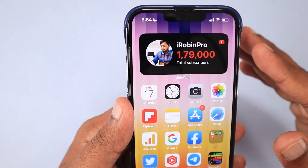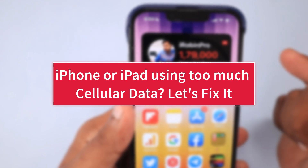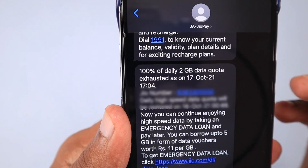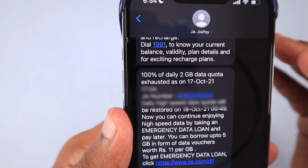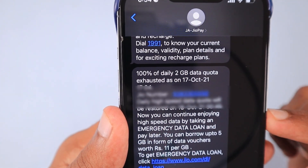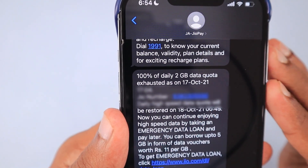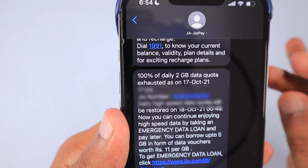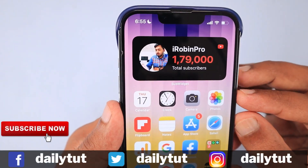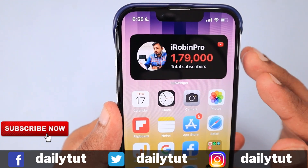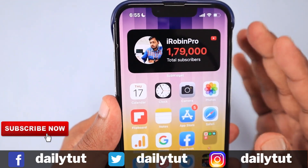In this episode we are going to see some troubleshooting steps that will help you fix your iPhone or iPad cellular version using data in the background without your knowledge and without your permission. If you are frequently seeing messages like '100% of your daily data limit is already exhausted' — some users have daily or monthly data limits based on their tariff — you may not be able to figure out initially which application or service is consuming your data.